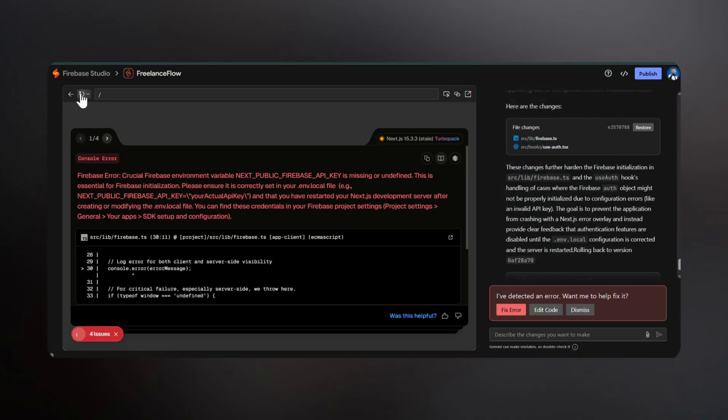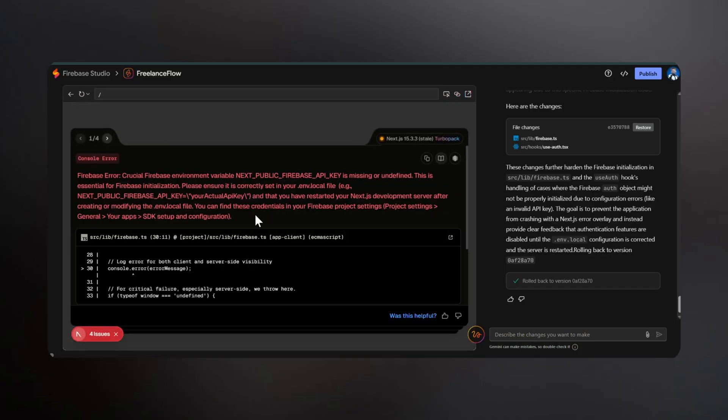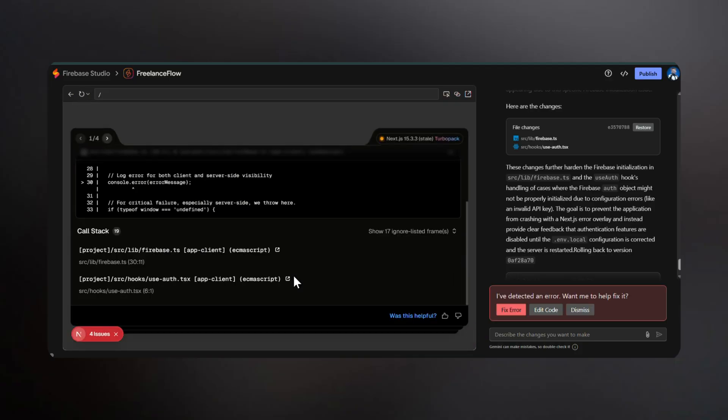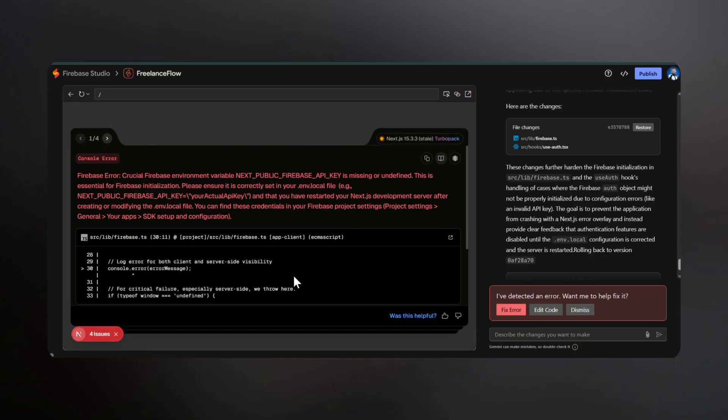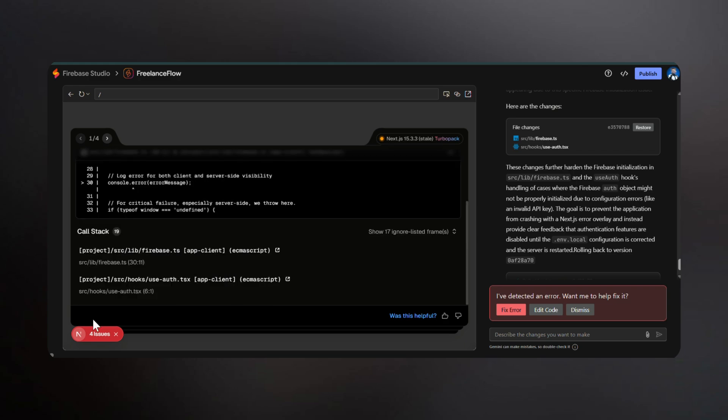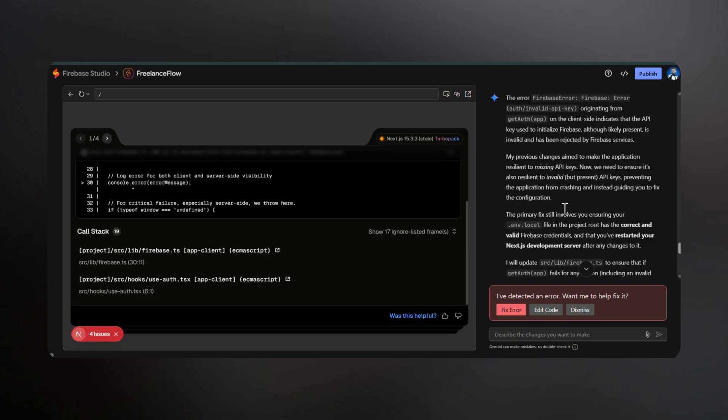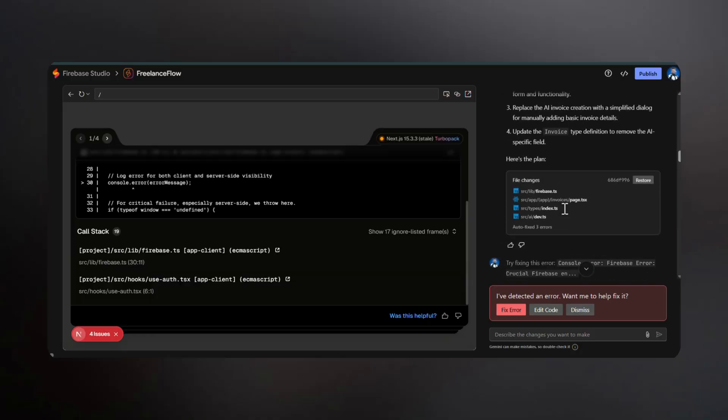It asked for an API key, threw multiple errors during generation, and after a very long wait, finally produced a login page. But after entering credentials, it crashed again with another error. Honestly, very disappointing, especially coming from Google. They seriously need to fix this before promoting it so heavily with ads.